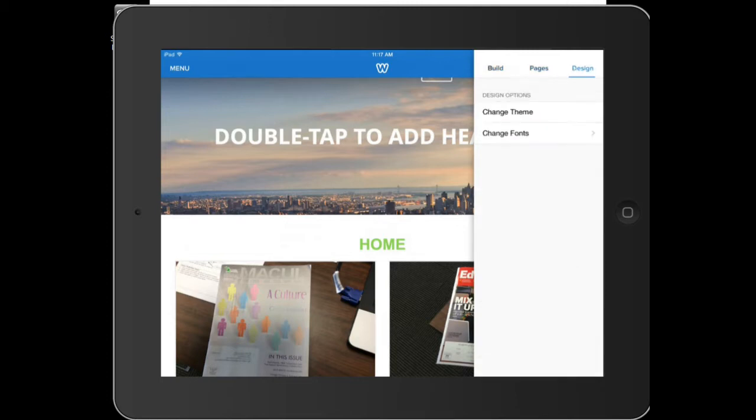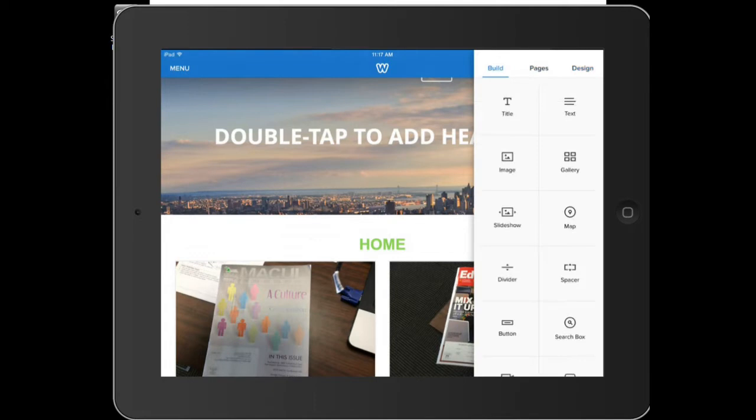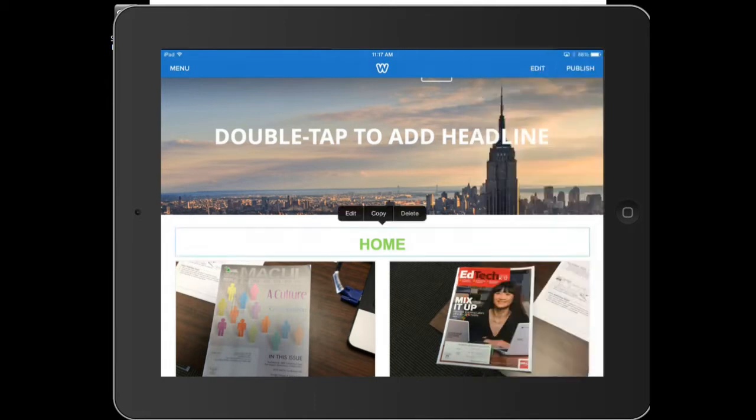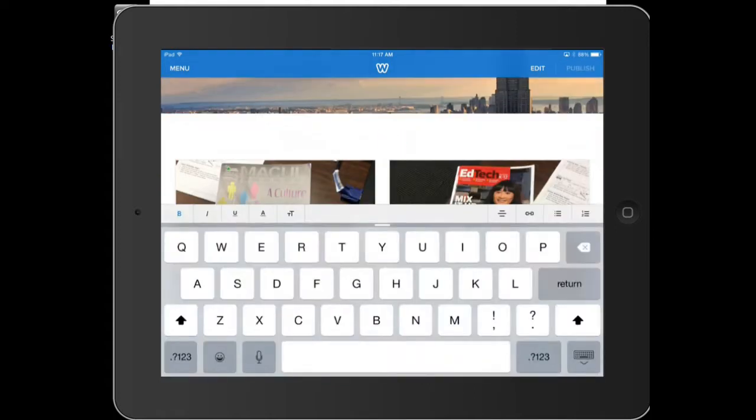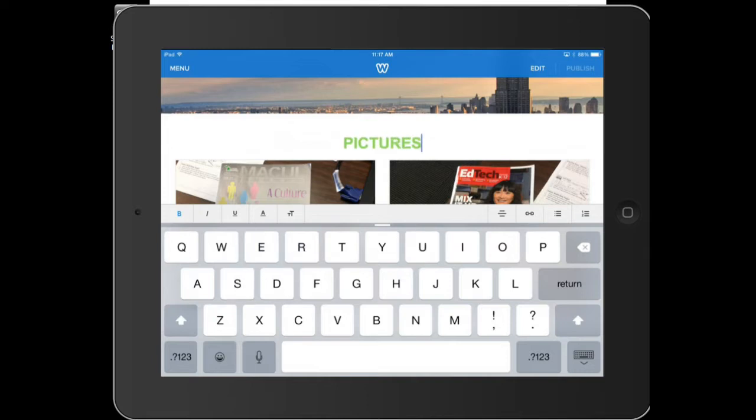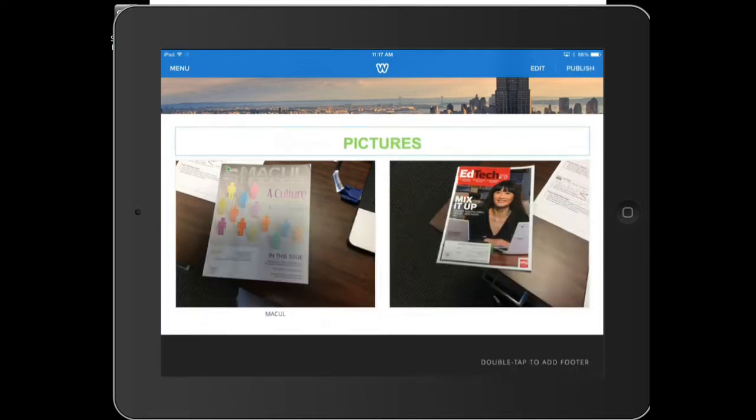You've got your design where you can change the theme or fonts. So under the building, let's say I want to change my home, what it says. All you have to do is hit edit. And let's just call this the pictures tab if you wanted to. Okay. So now that's done.